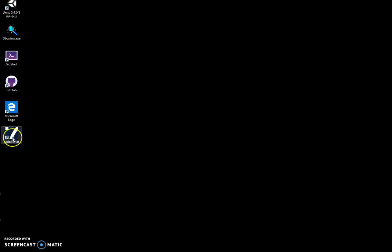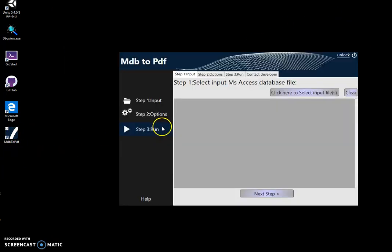I can close this and minimize this. Now I double-click on the shortcut to start the app. Conversion is a three-step process.